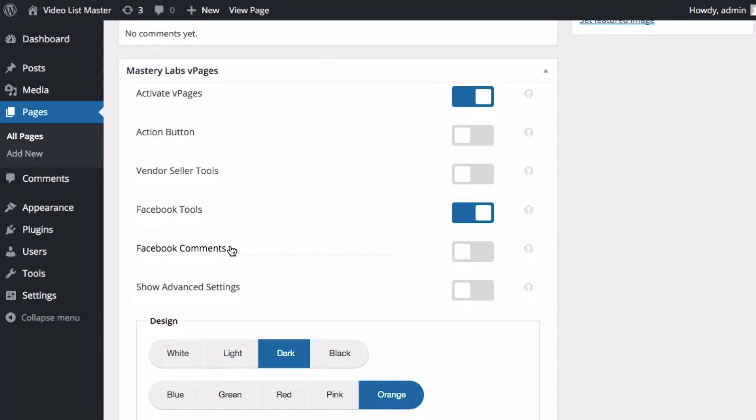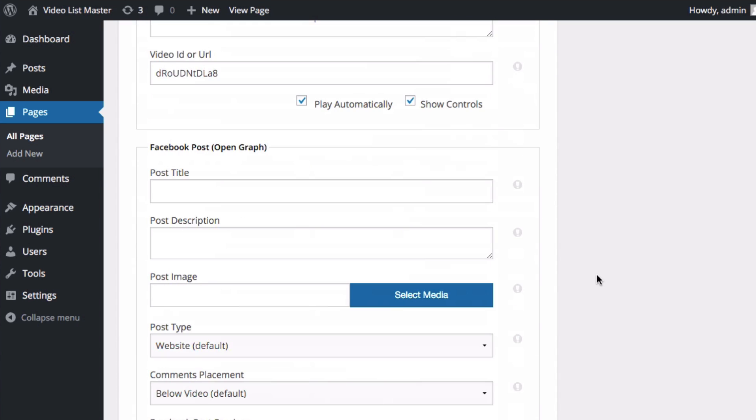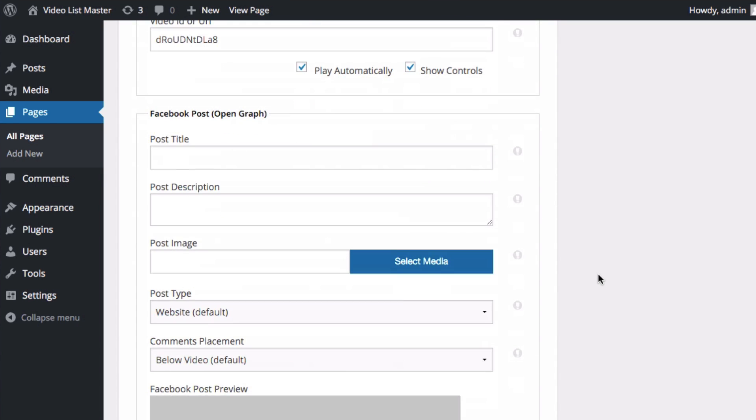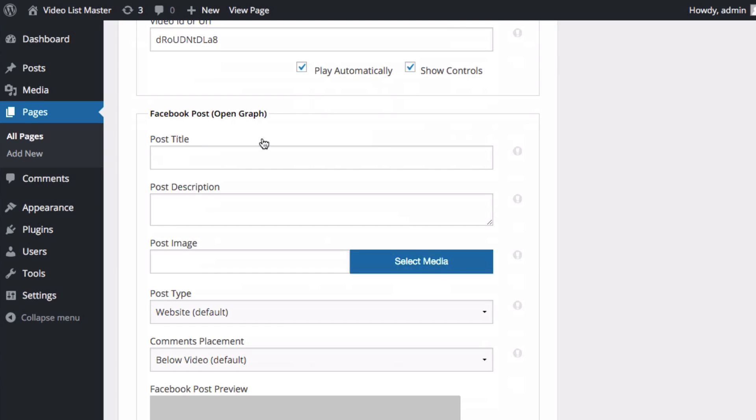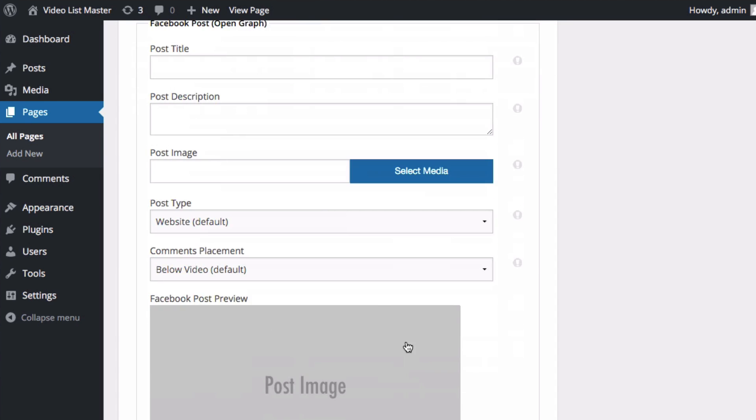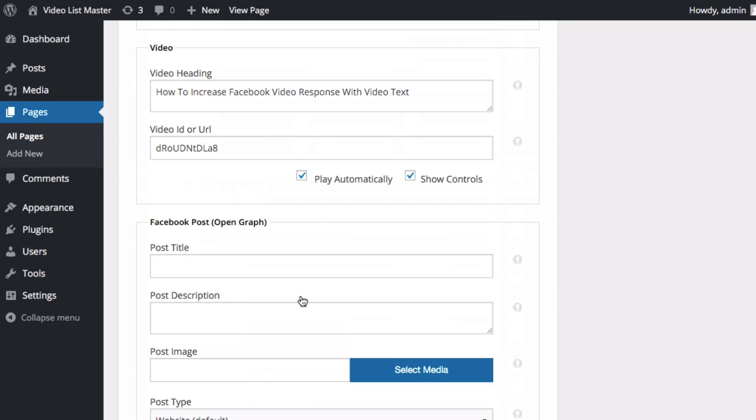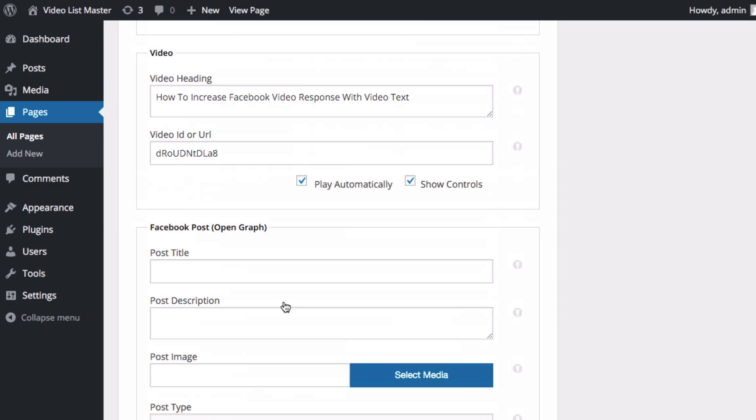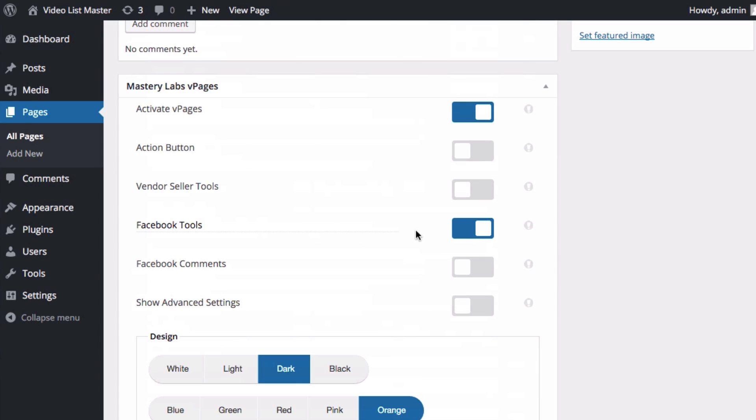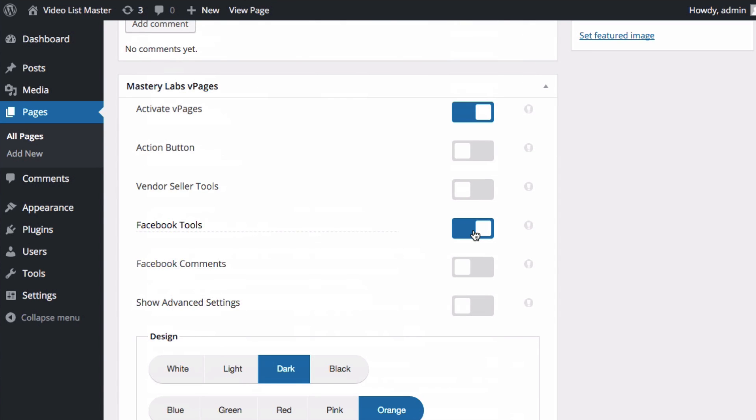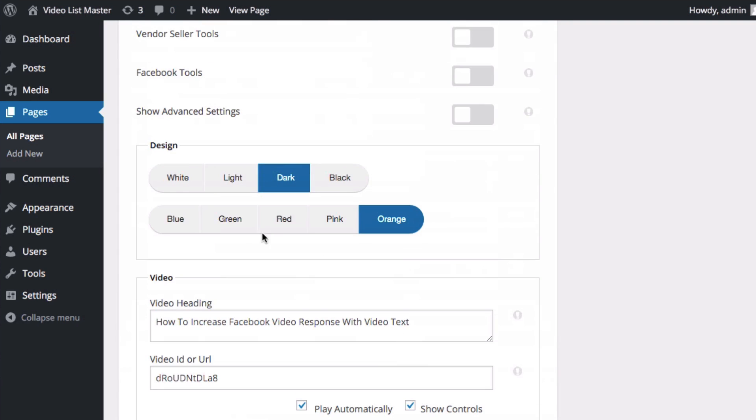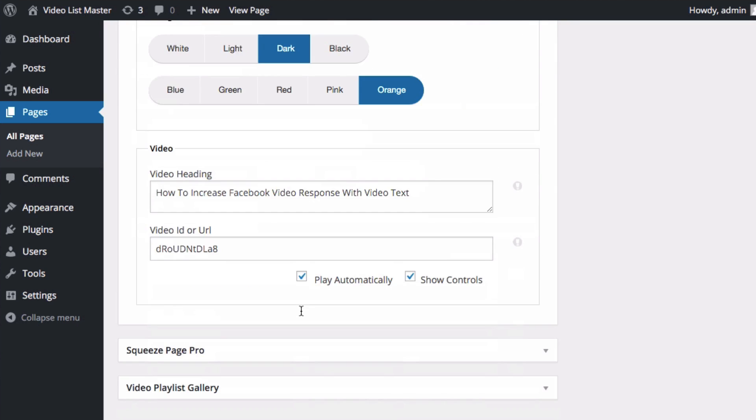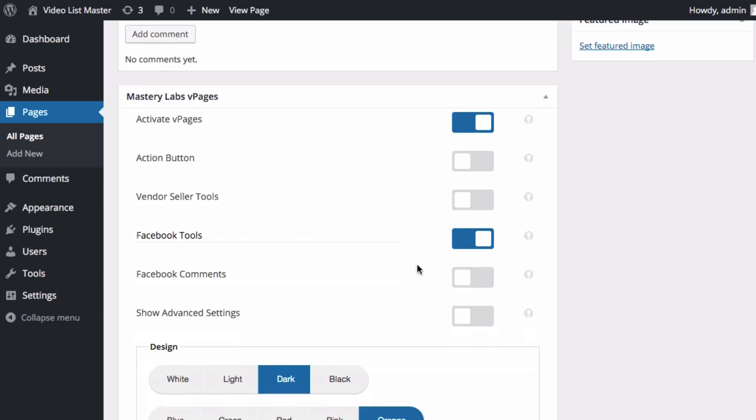We'll come back to the comments in a moment, but I just want to show you what happens when we first click Facebook tools. If we scroll down here now, we can see Facebook tools, Facebook post, open graph option, and we can design our Facebook ad or Facebook publishing post in here. If I go back up here and leave Facebook tools off, you can see there are no Facebook options here. So let's go ahead and turn that on.